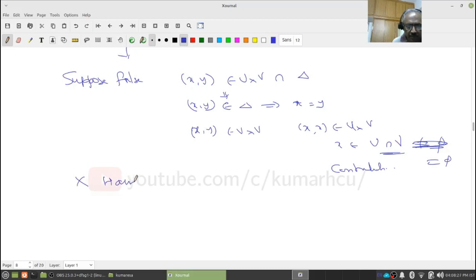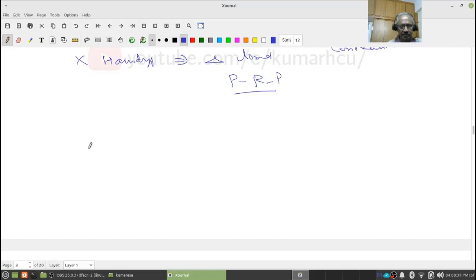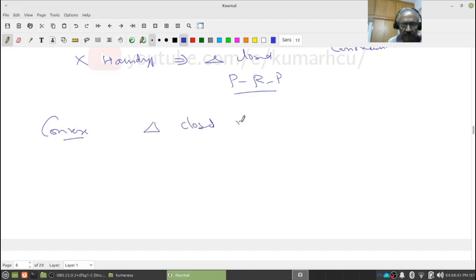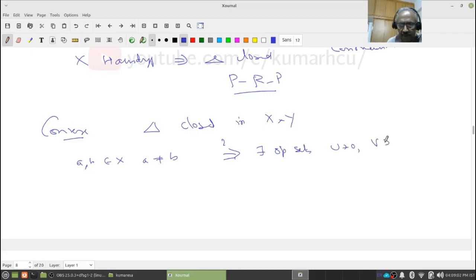So what we have shown: X Hausdorff implies the diagonal is closed. Pause, review, proceed. Converse: let delta be closed in X cross X. You give me points a,b in X such that a is not equal to b. I have to show there exist open sets U containing a and V containing b such that U intersection V is empty. Since a is not equal to b, (a,b) is not in delta.